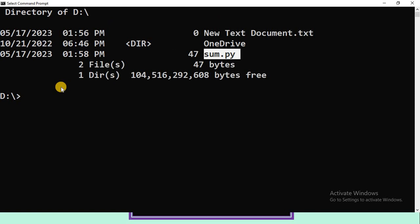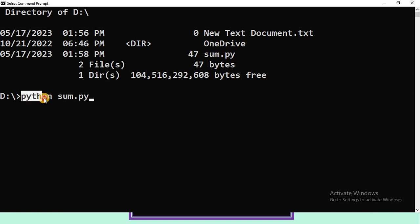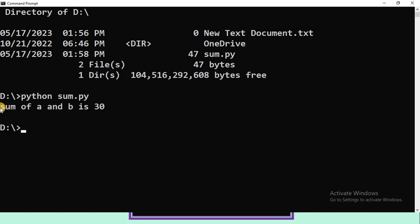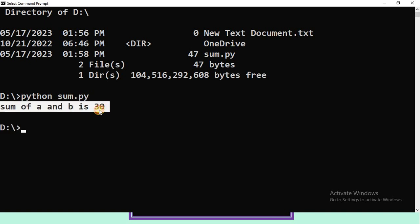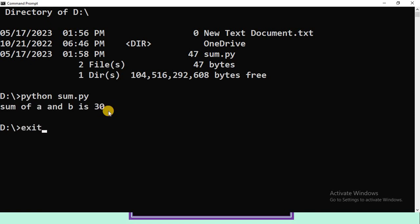Now we are going to type the syntax to execute the Python program. The syntax is: python space filename. Our file name is sum and the extension is .py, so python sum.py, then press Enter. Now see, this is the output of this program: sum of a and b is 30. This is how to execute a Python program using system prompt.